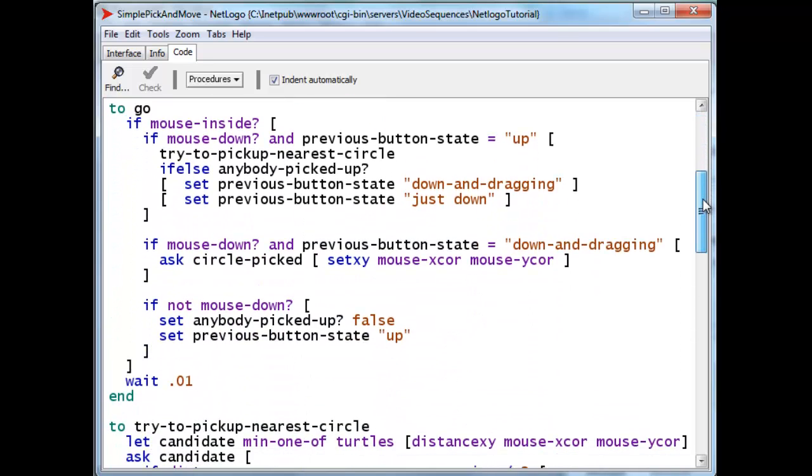This is the entire Go routine. It's a little bit tricky to understand but bear with me. We make sure that the button is inside. If it's not inside we're not interested in doing anything. Once inside,